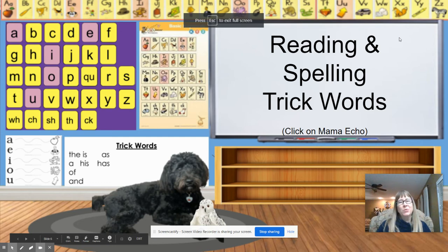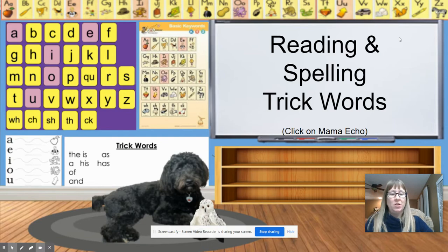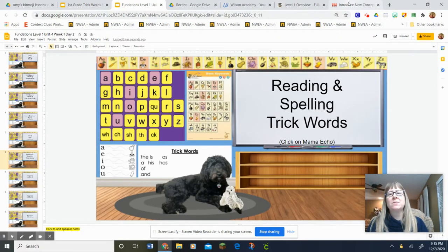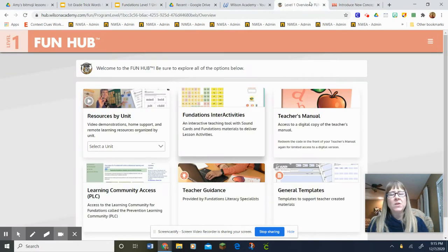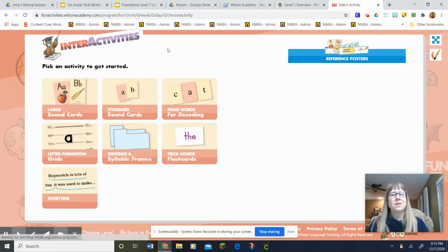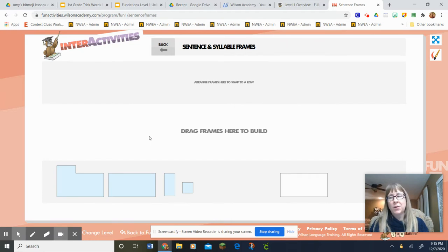Hi guys! We're gonna work on reading and spelling trick words. I'm gonna get out my sentence frames so that I can go ahead and make our sentences that have our trick word in it.